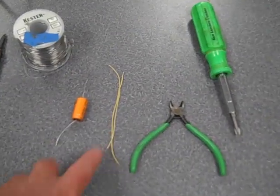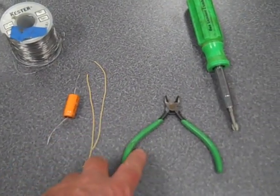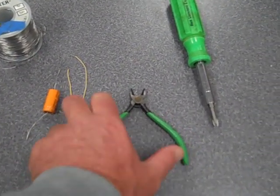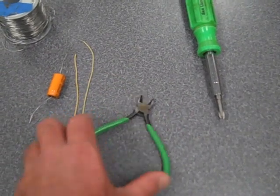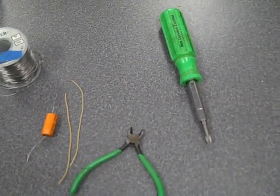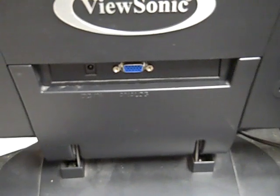You'll also need a couple of wire leads, some small end nippers, and a screwdriver, a Phillips head screwdriver.